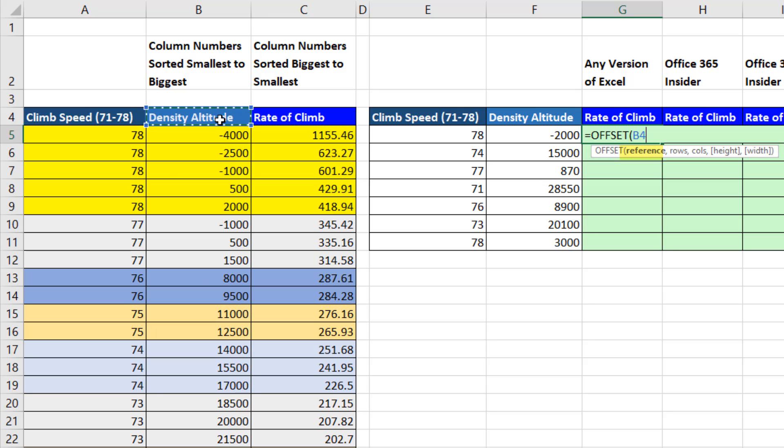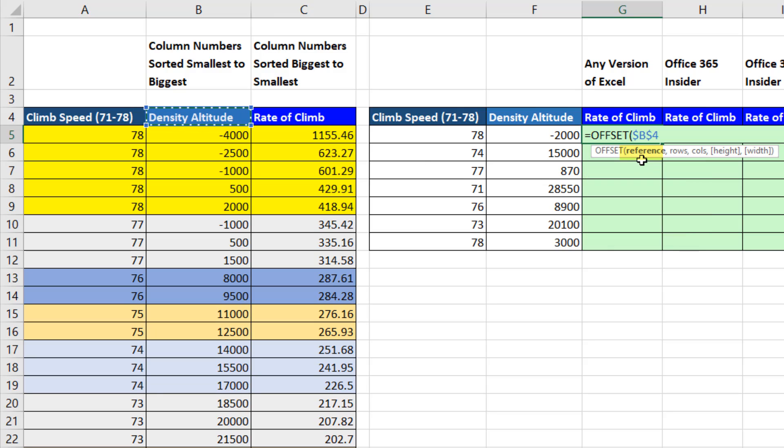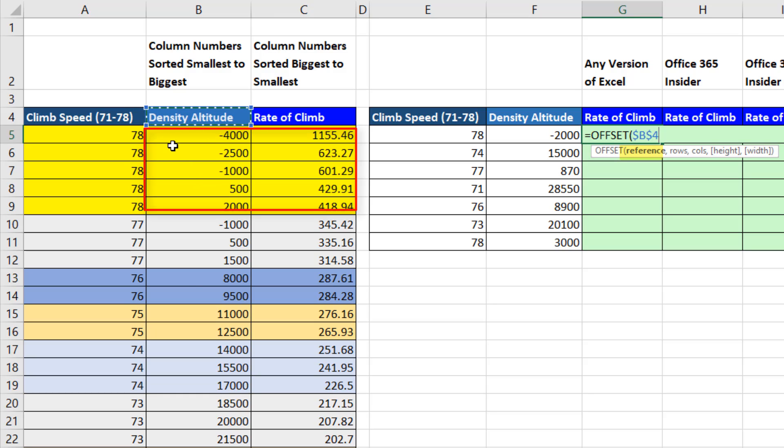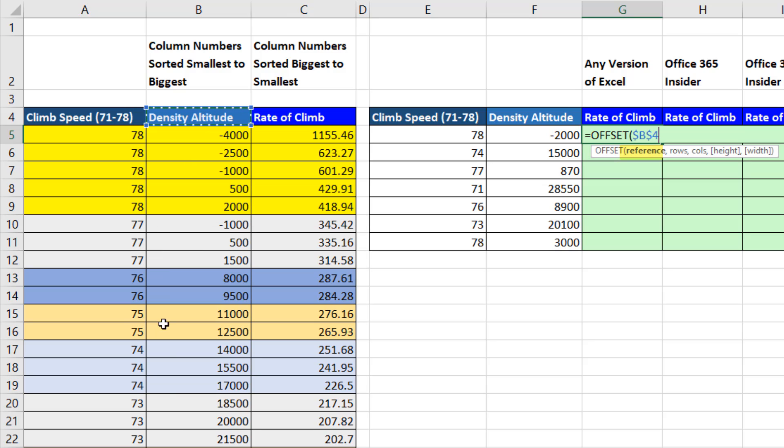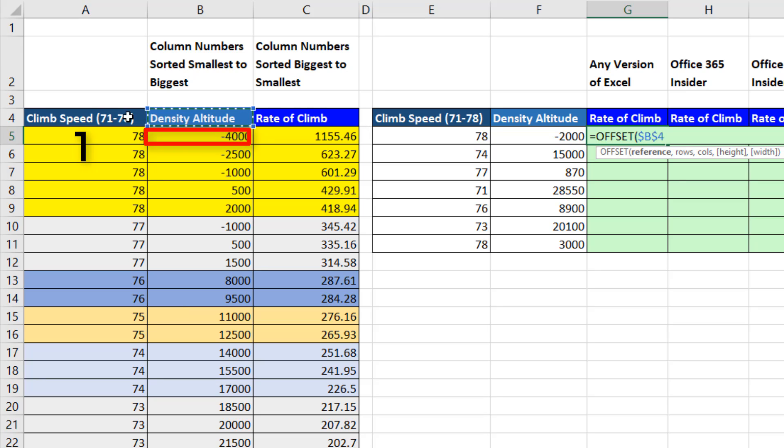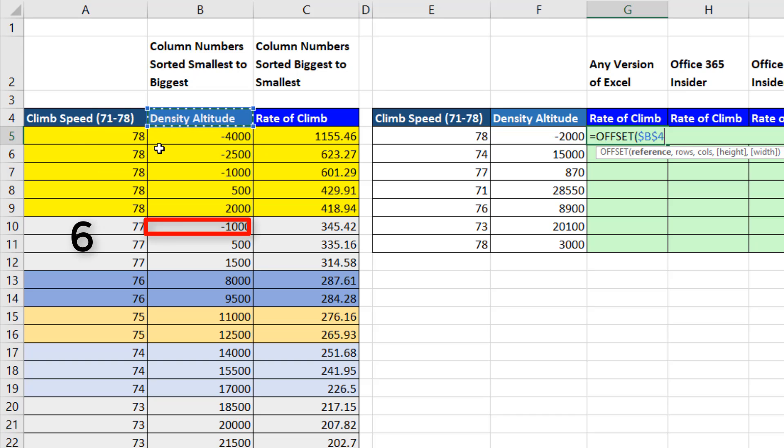For us, it's going to be B4. I'm going to hit the F4 key to lock that so it's locked as we copy our formula down. B4 is our starting point for the reference argument because offset needs to know from what position to jump down and get either the 78 lookup table, the 77 lookup table, and so on. For the 78 lookup table, I need to jump down just one row to get the upper left corner. But for 77, I need to jump down six rows.